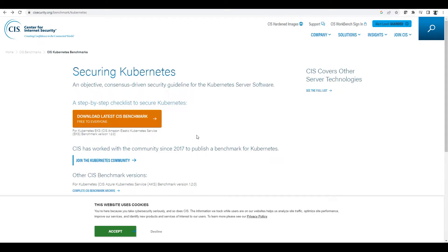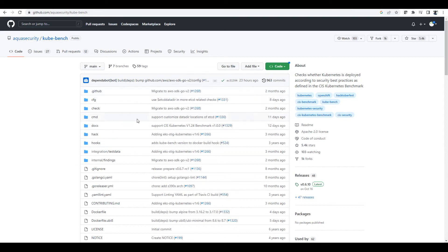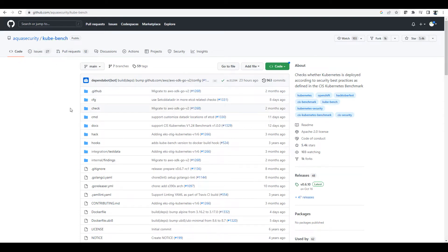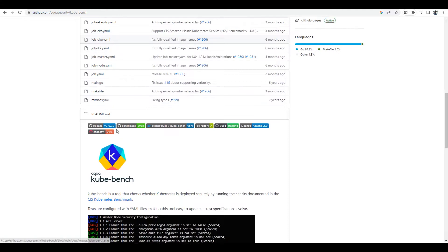CIS benchmarks provide guidelines for securing your Kubernetes environments. Another thing is KubeBench. KubeBench is a tool where you can check your cluster to see which CIS benchmarks are met or not meeting, and if there are any issues it will showcase them. You can run KubeBench — it's on GitHub.